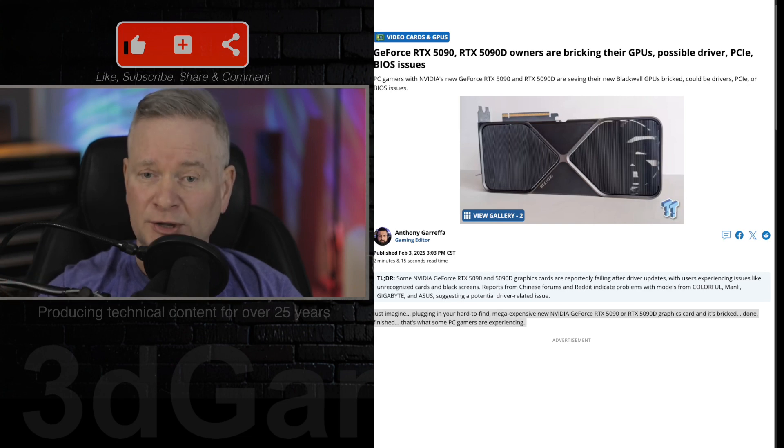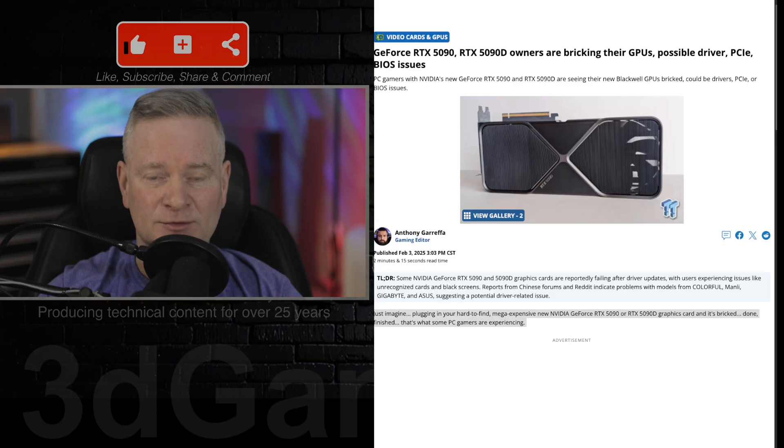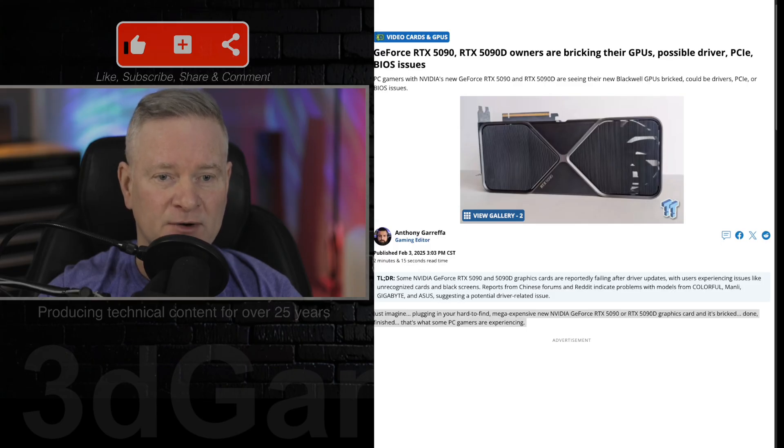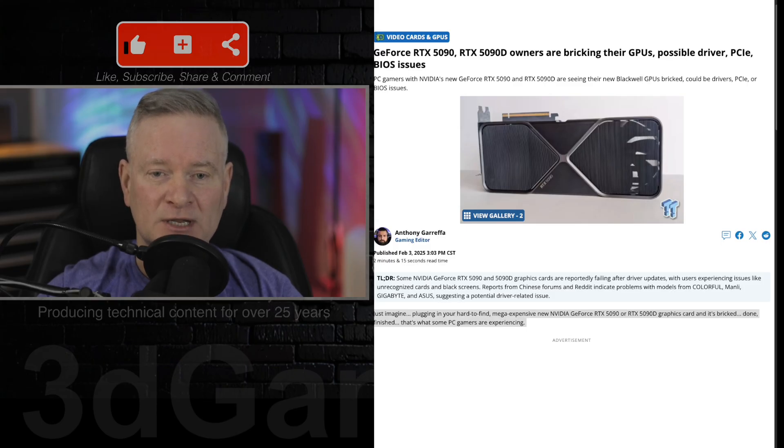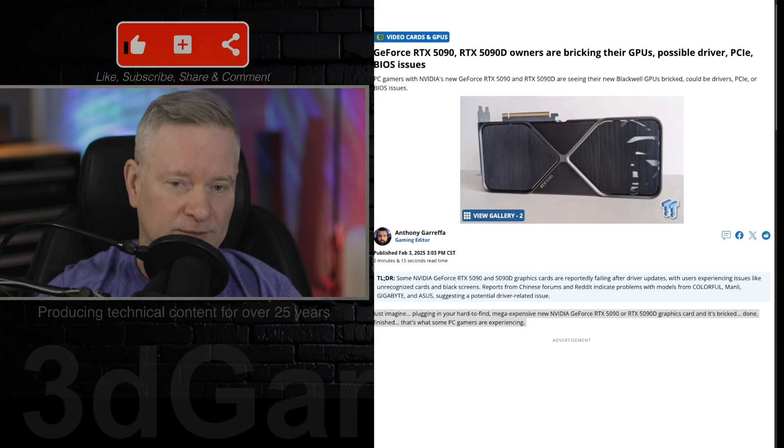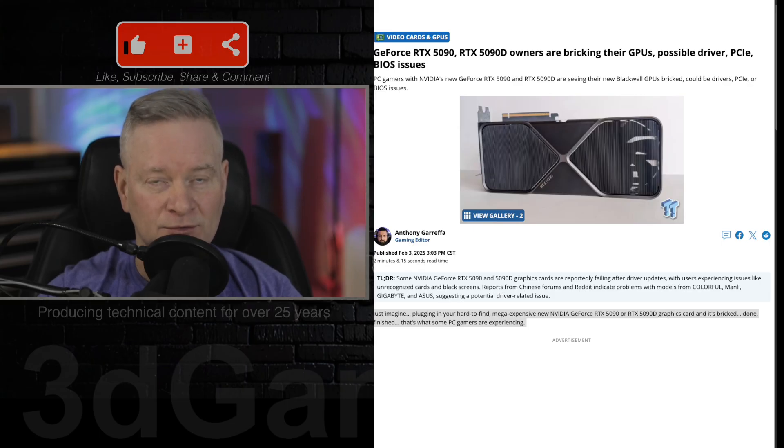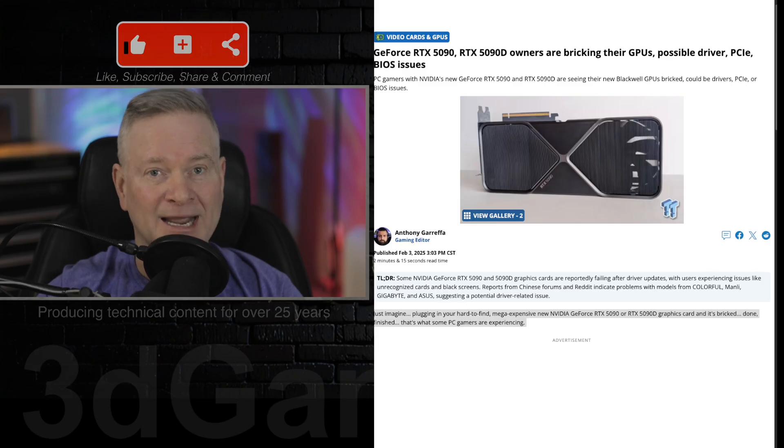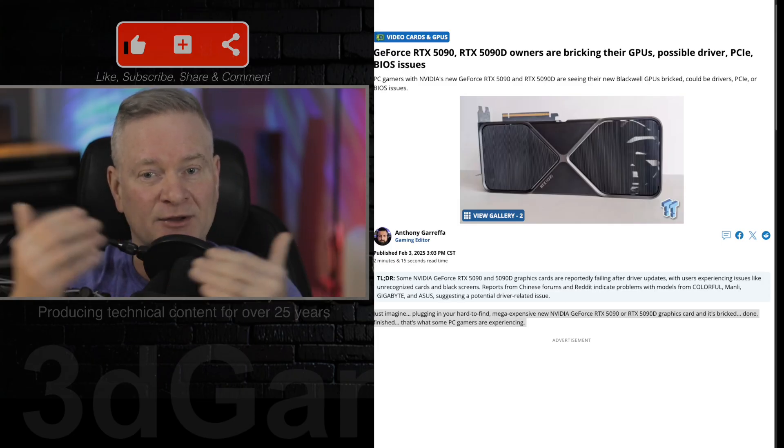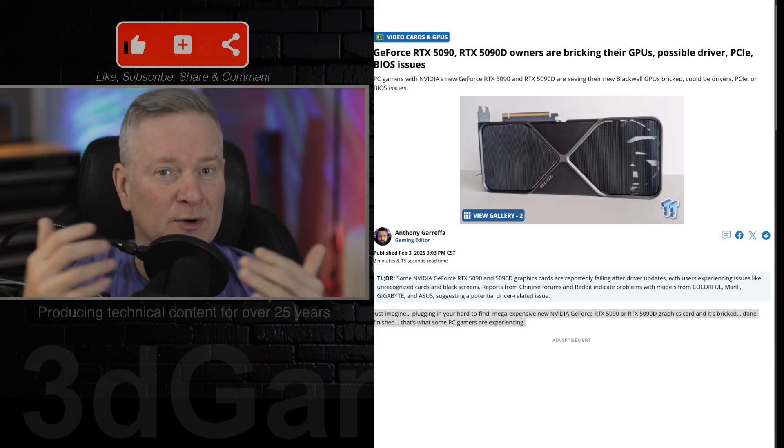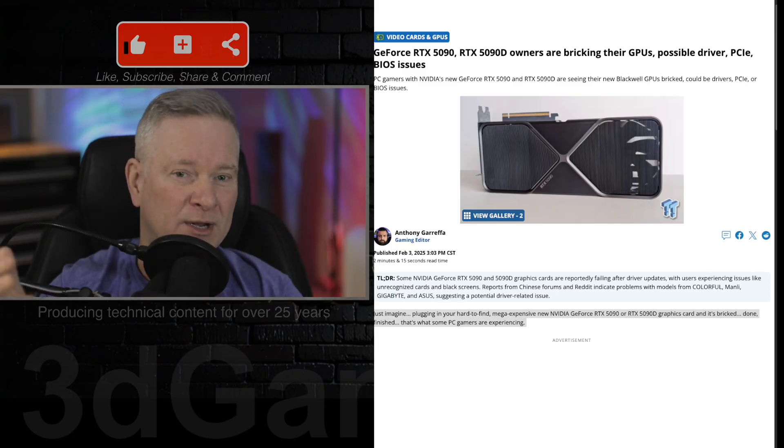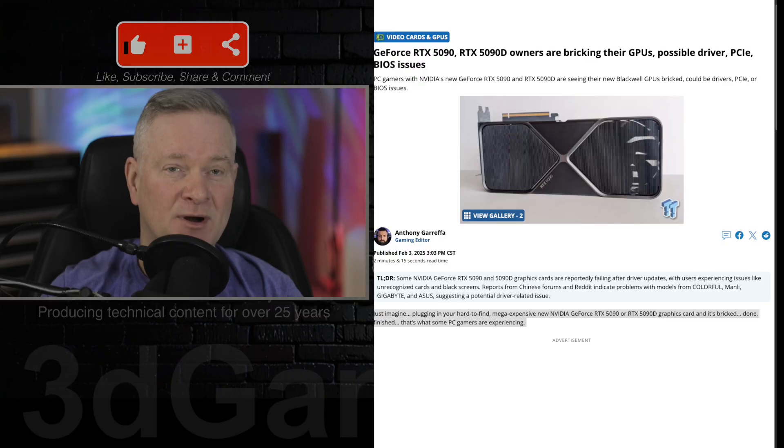This is fairly widespread and certainly points to the driver update being when the problems start. This could have something to do with PCI Express or BIOS issues with the motherboard and card not working properly. But why would it completely brick the video card? What are your thoughts on this?